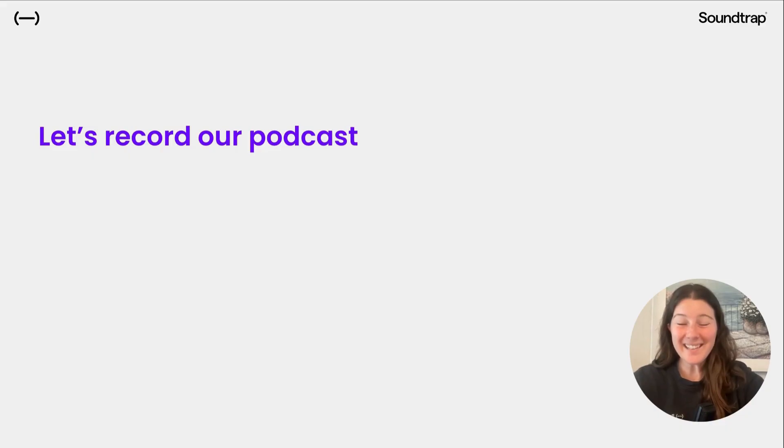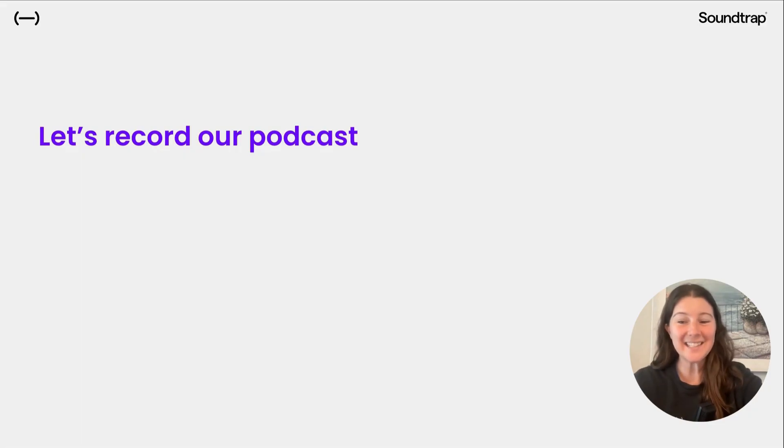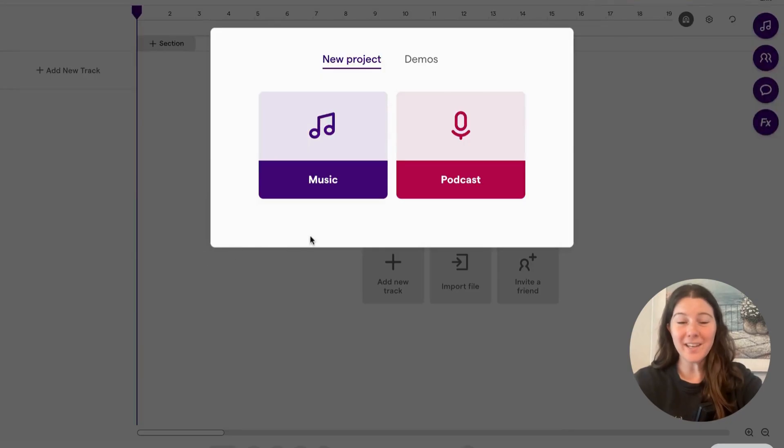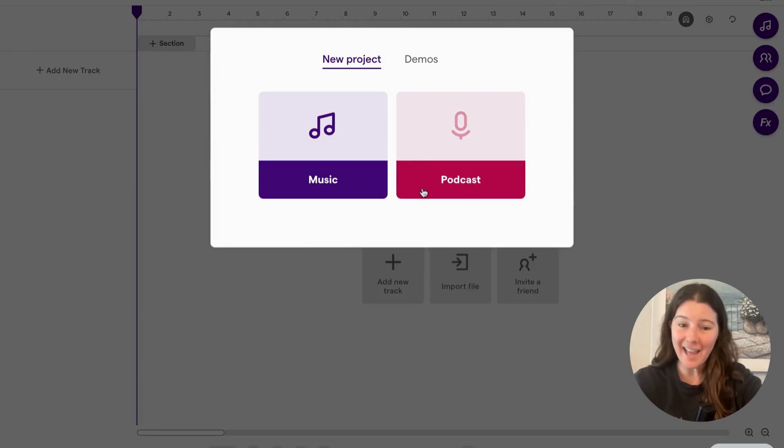Great. Now that you have a written script, I'm going to show you how to record your podcast in Soundtrap. So when you get into Soundtrap, you're going to select a podcast project.